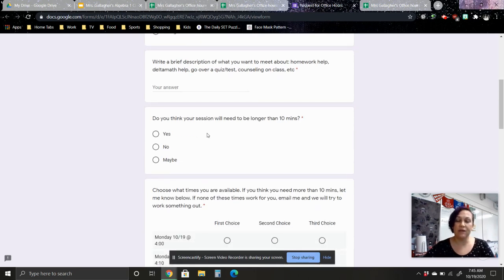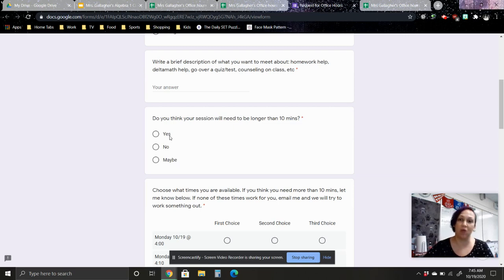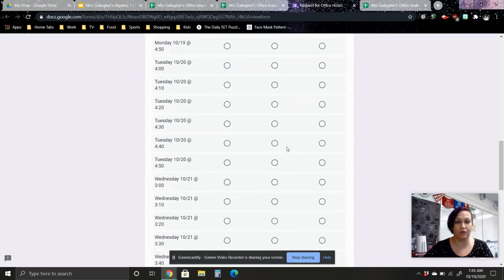Now I've set up 10 minute increments. So if you think that you're going to need more than 10 minutes, let me know here, and that way I can block off a couple of sessions for you. And then you're going to choose your first, second, and third choice of when you're available.